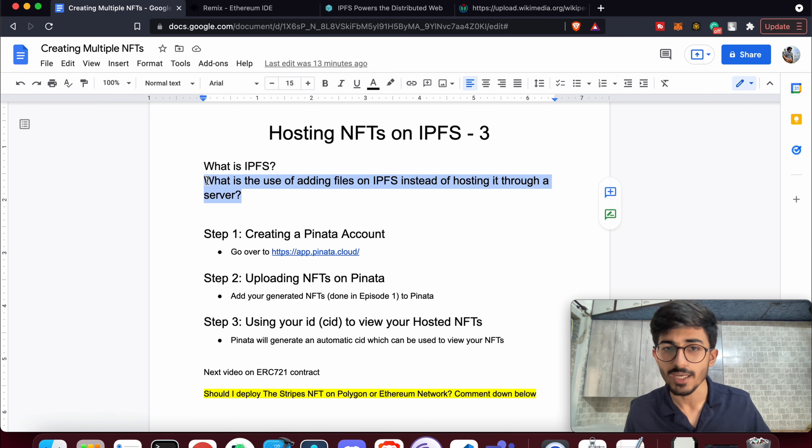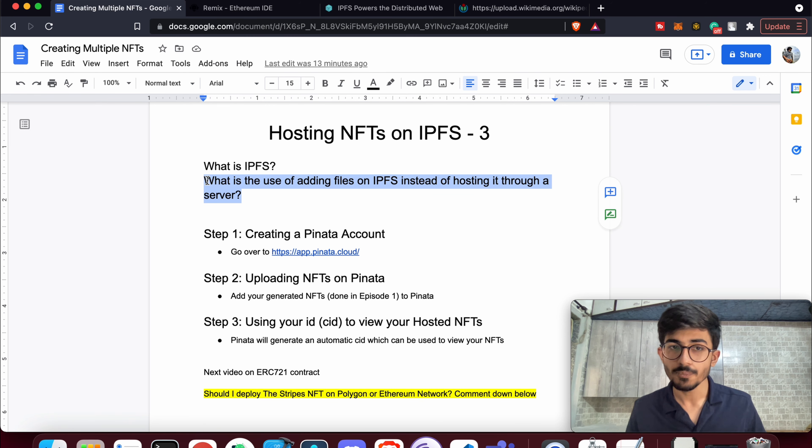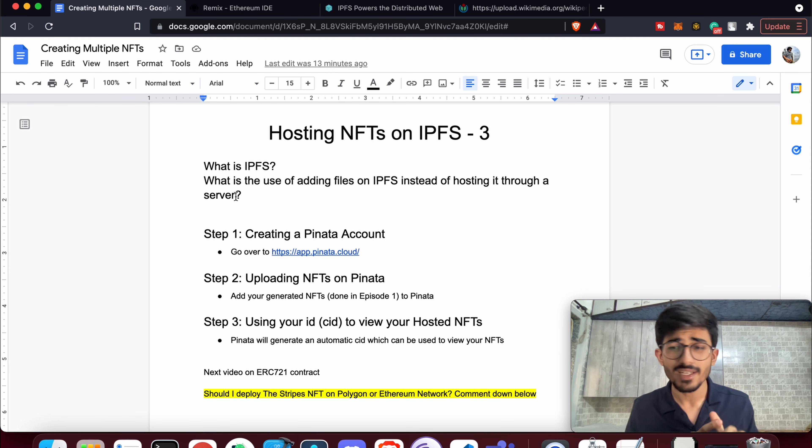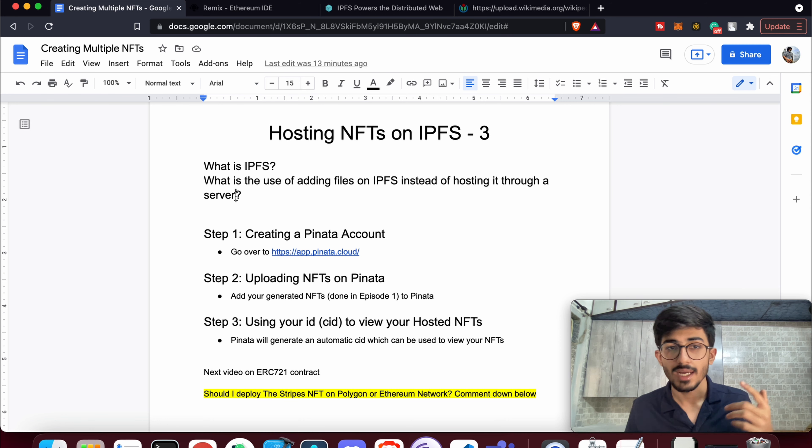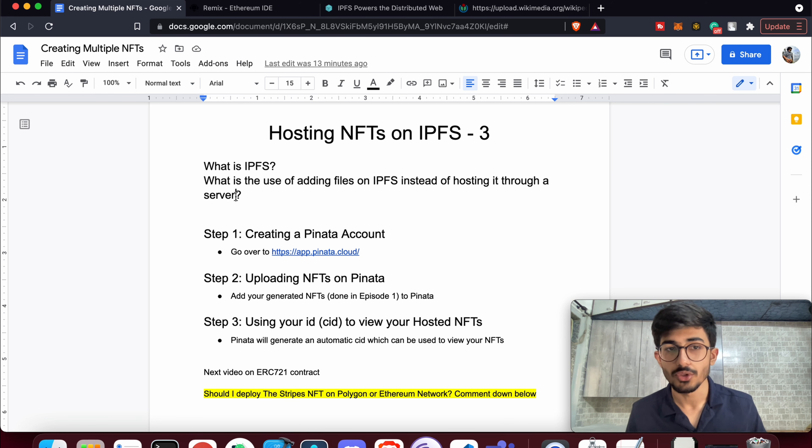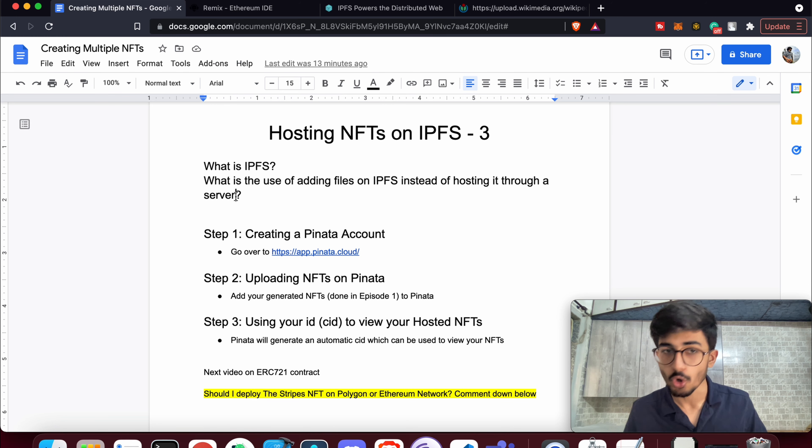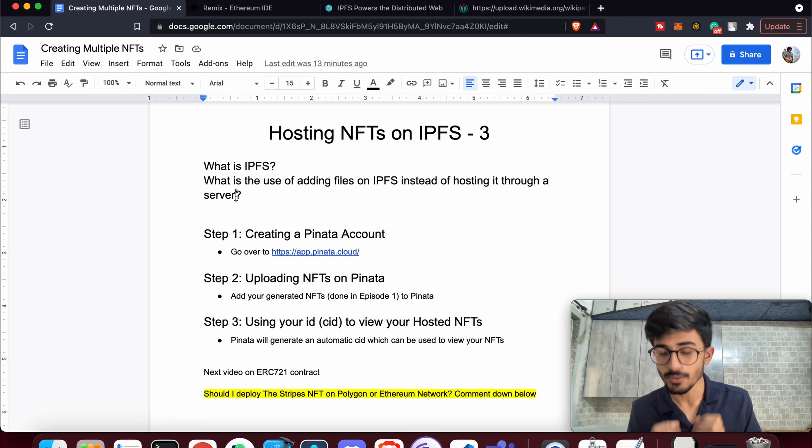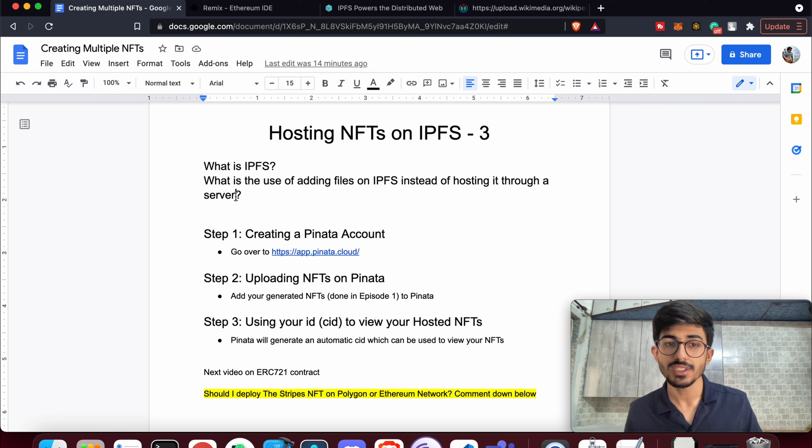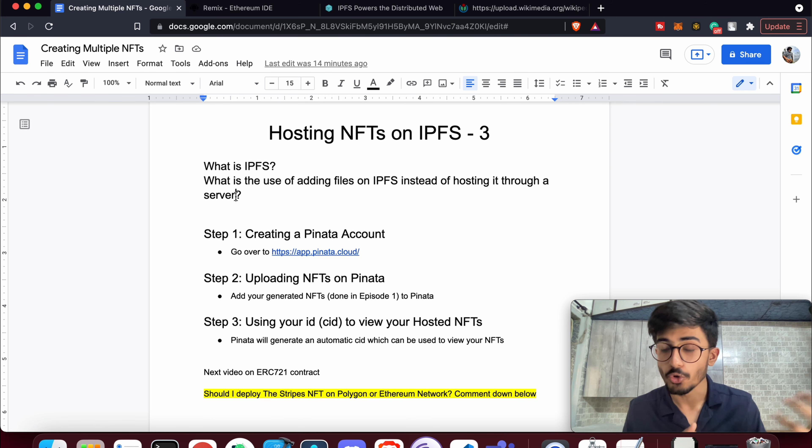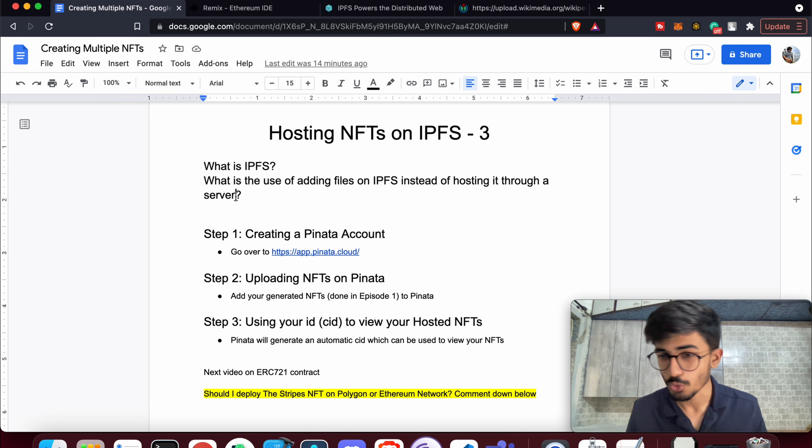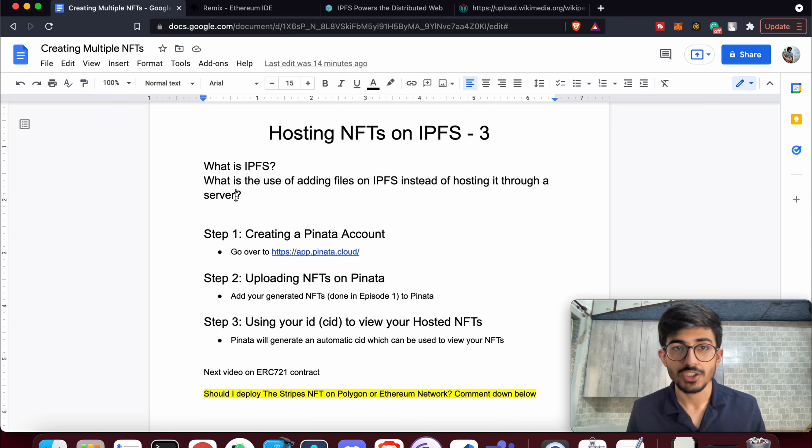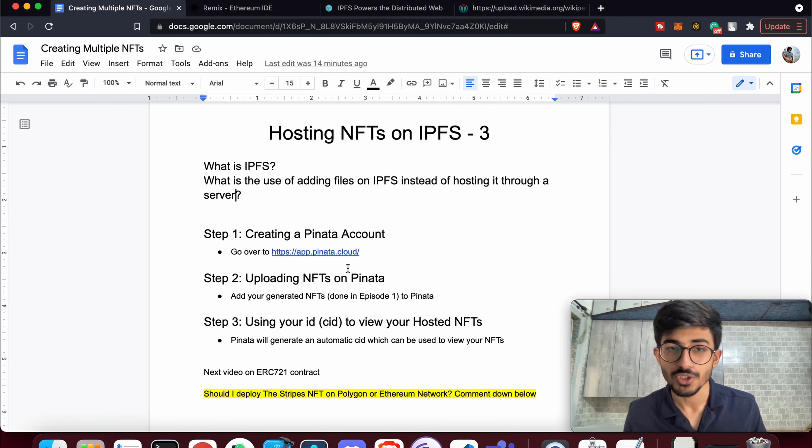What's the use of adding files on IPFS instead of hosting through a server? The major use is that your files can never be taken down. It's really difficult to take your files down because it's on the network, and the second thing is that it's decentralized. However, when you host your files on IPFS, it becomes a bit slow compared to traditional servers, so don't try to host your websites through IPFS.